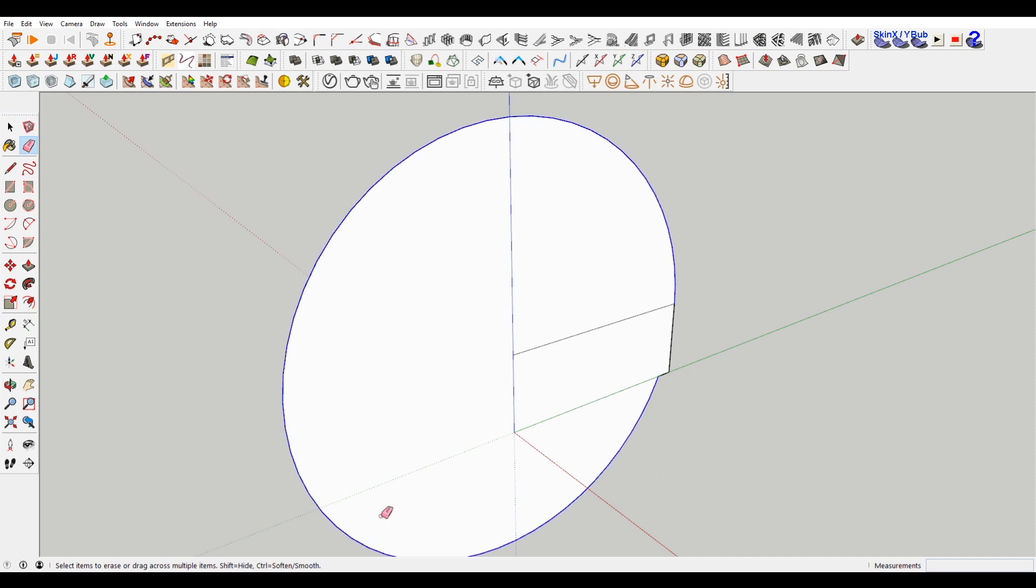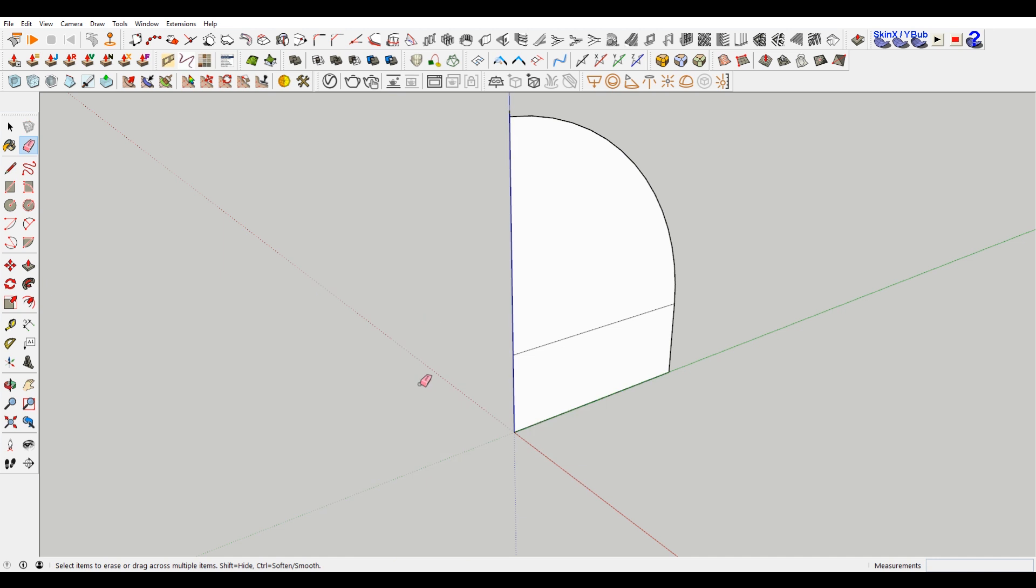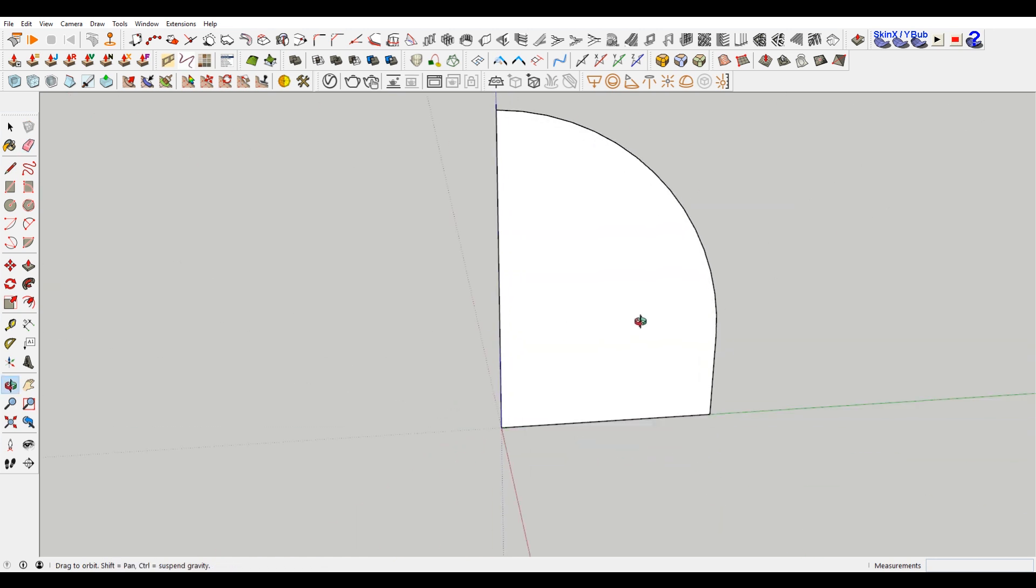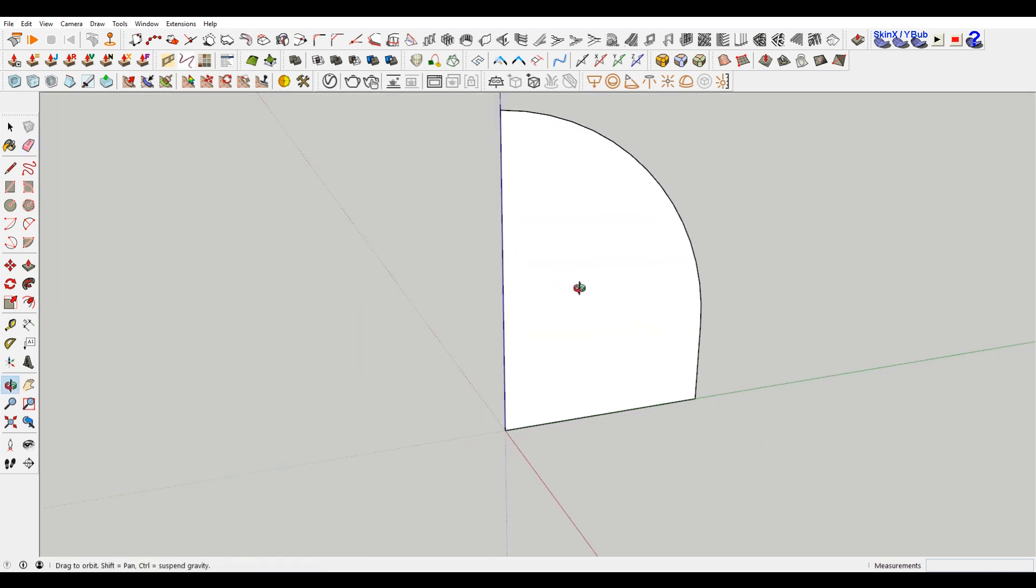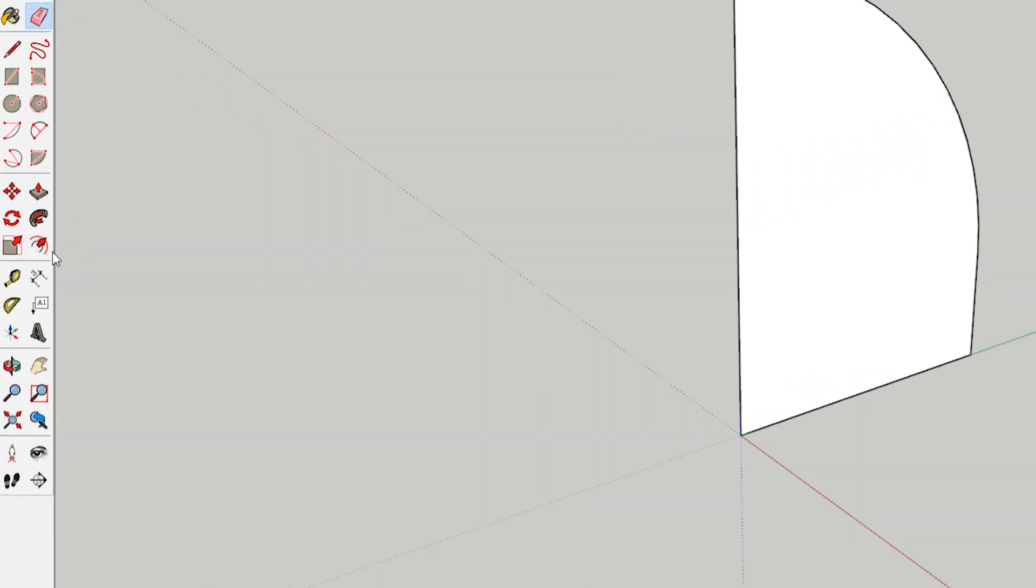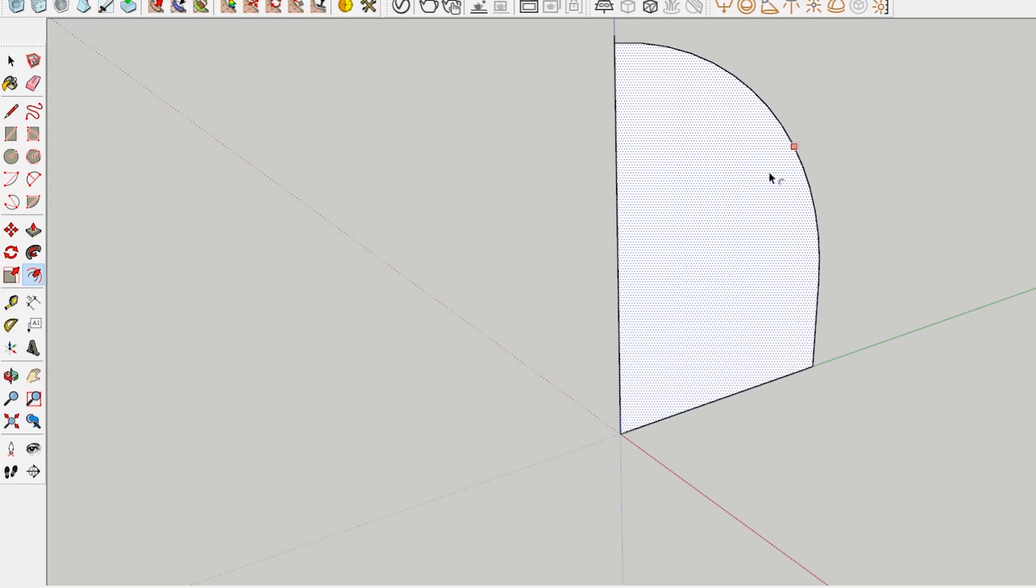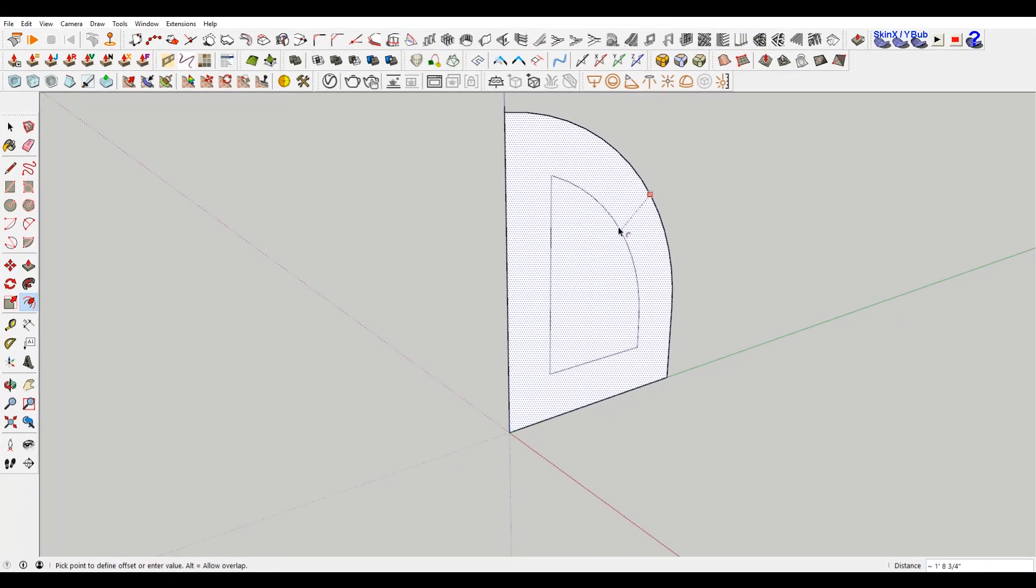I'm gonna delete some of these extra lines, I need to make a vertical line here. I'm just gonna make half to start. So there we go, we have half of our arch, and I'm gonna choose the offset tool, and offset my shape.